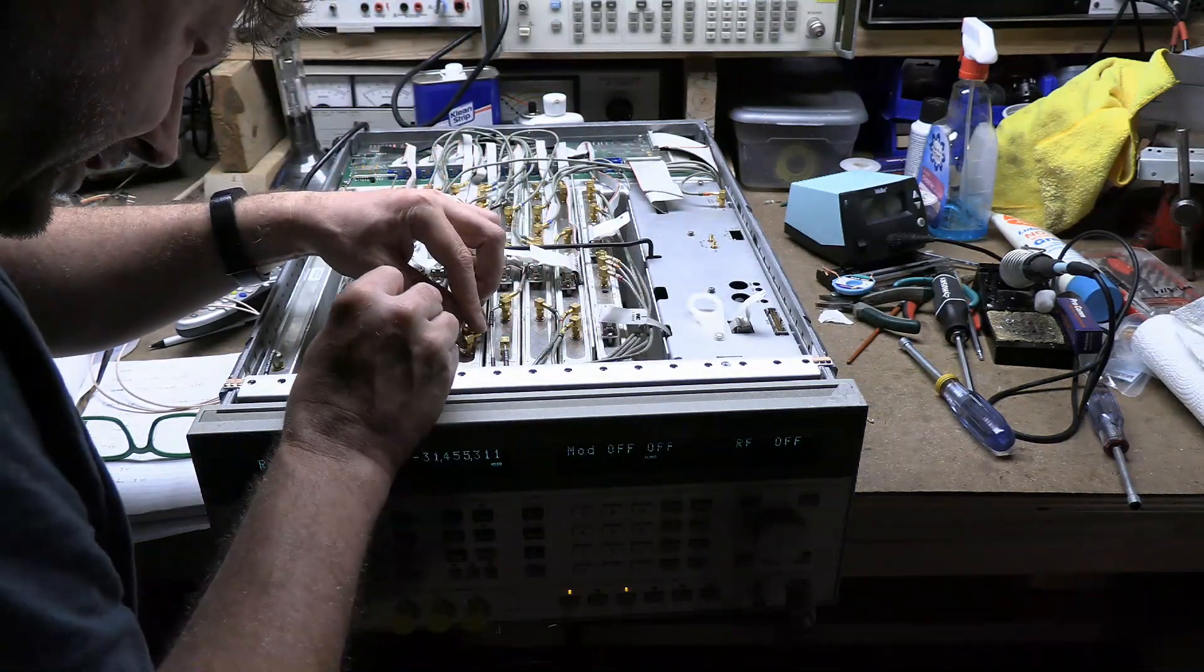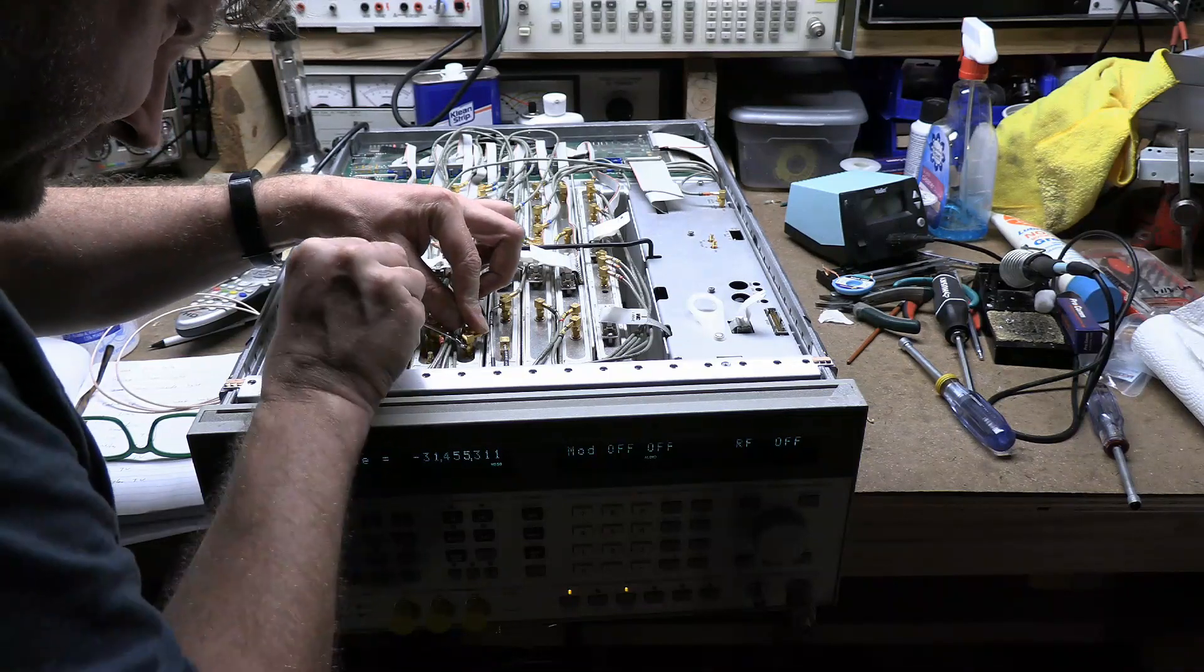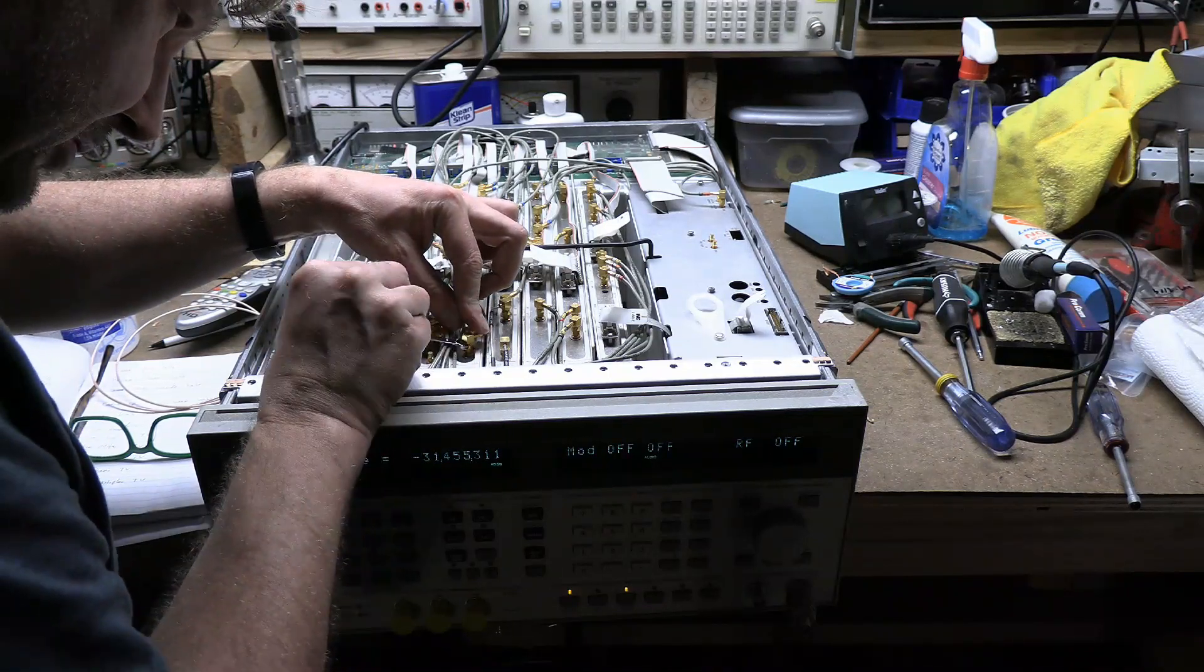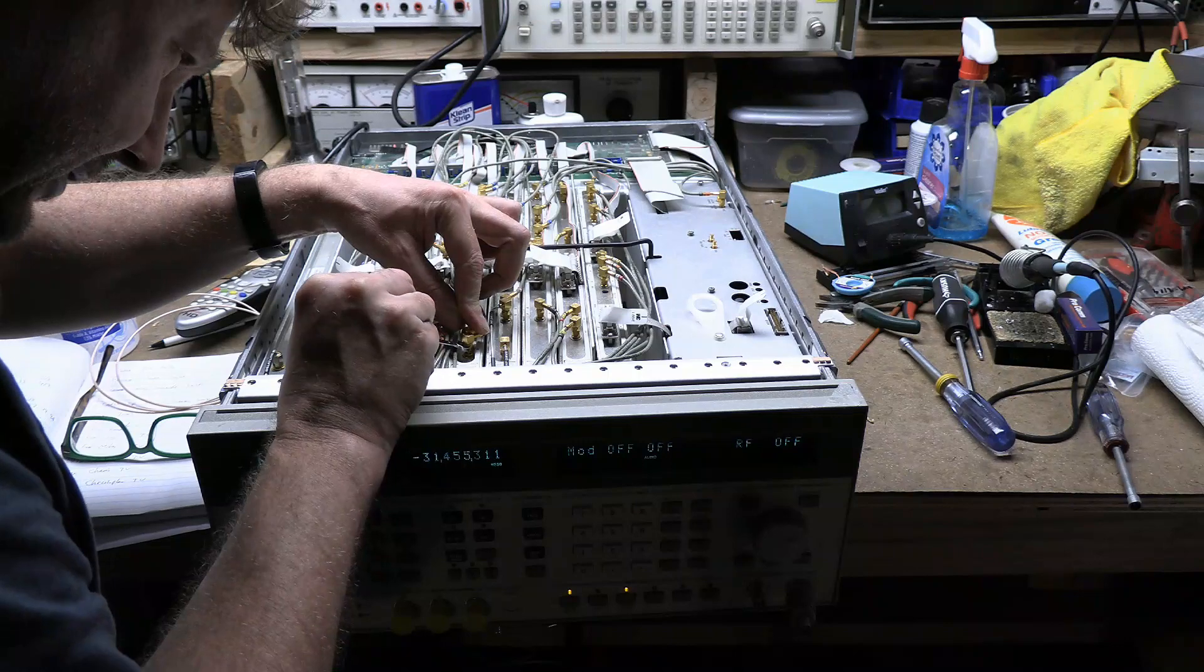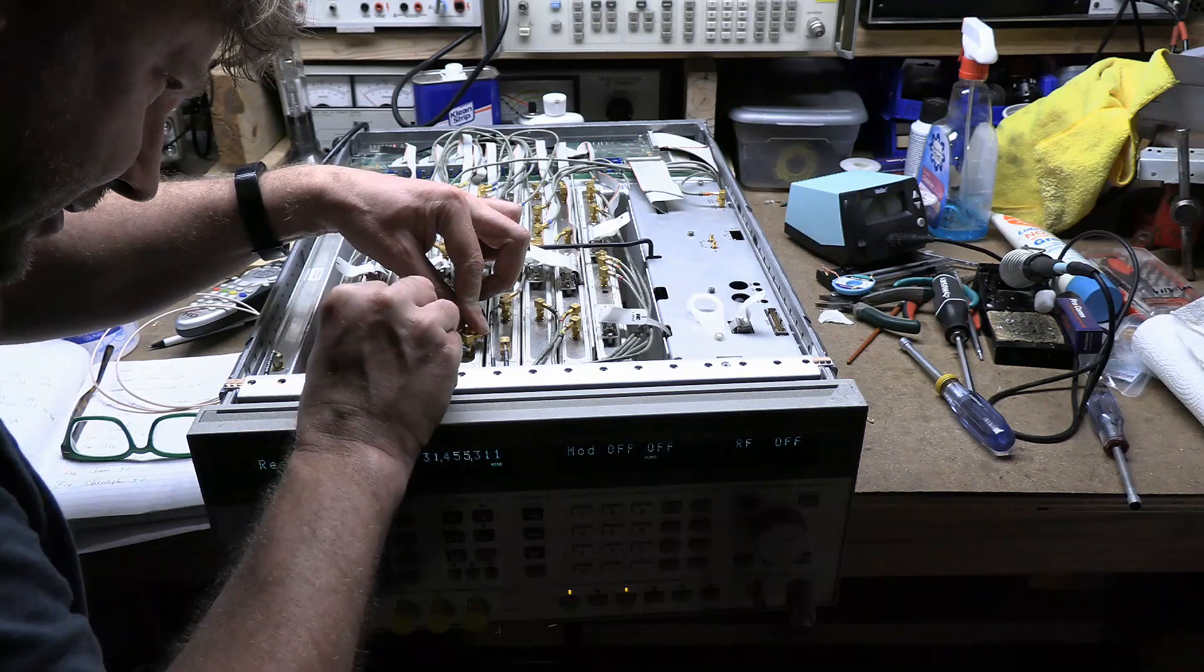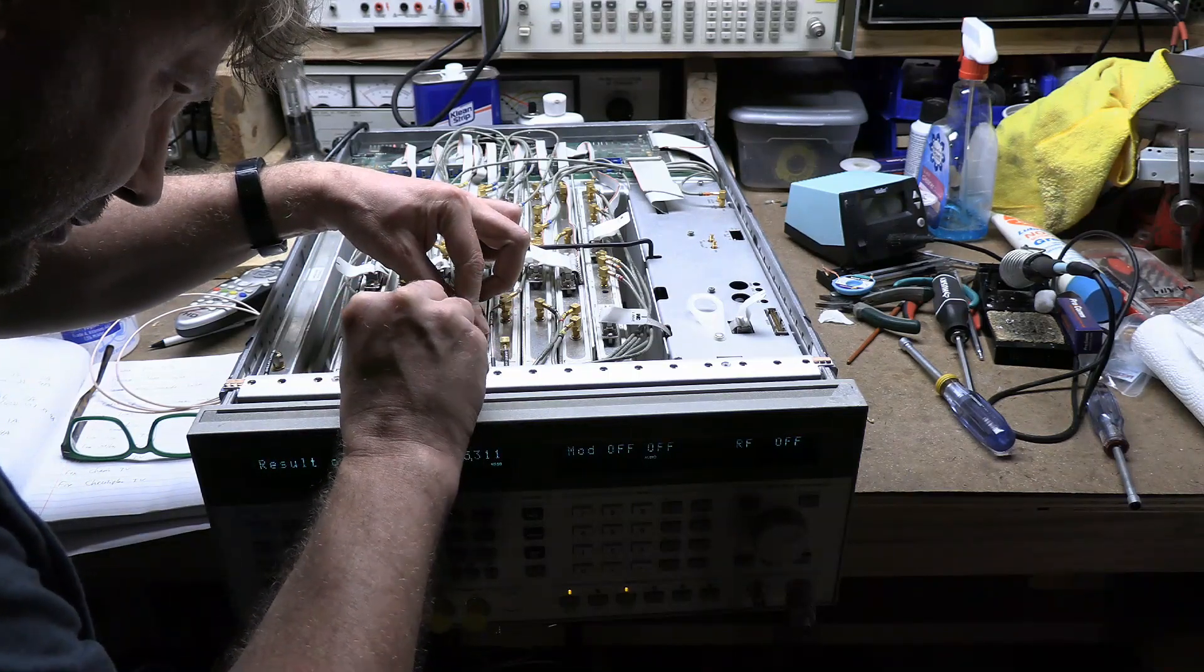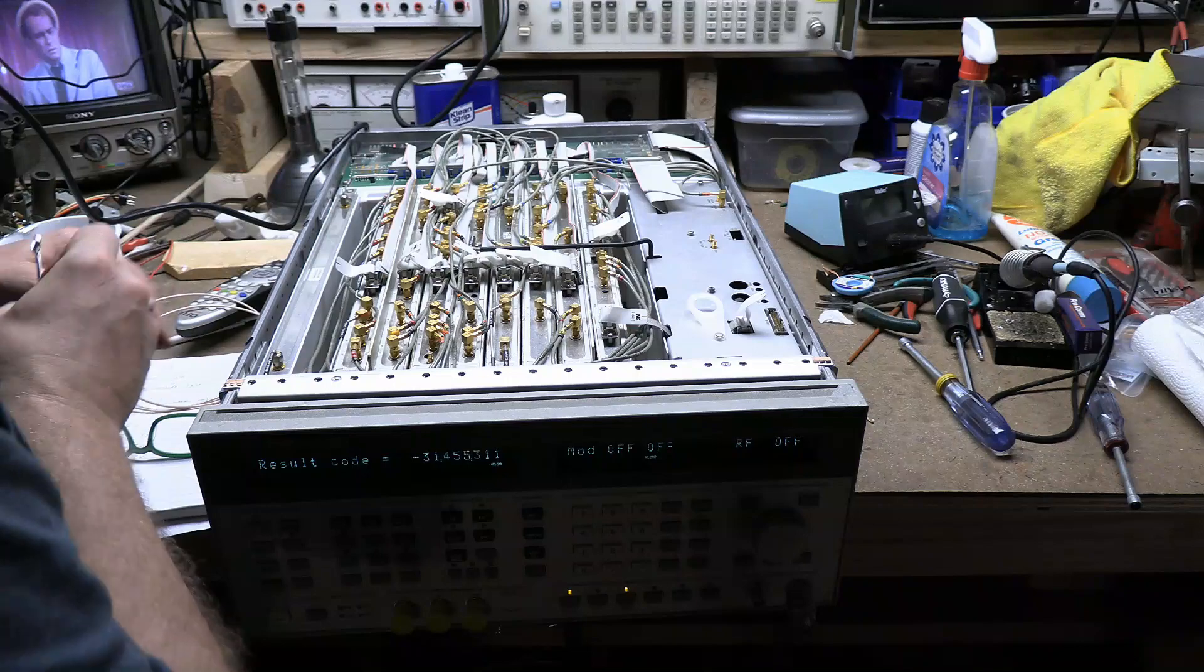There's one person selling these modules. They are, I believe, in Israel. And they're not cheap. I think they're like $250 a pop plus $100 shipping. That's a good chunk of change.